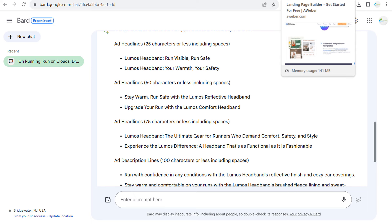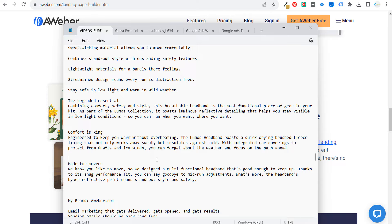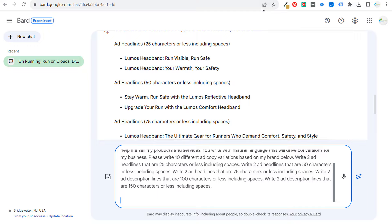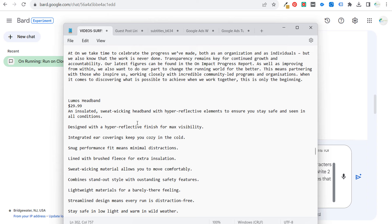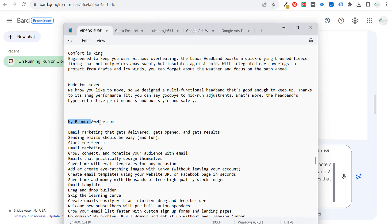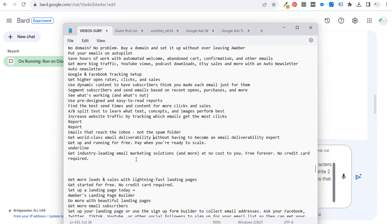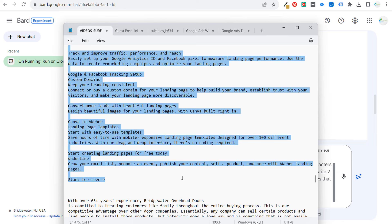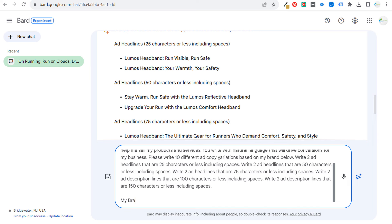Now let's use Aweber as our next example and get some ad copy for Aweber. We'll come over here, grab our prompt again, and come over to Bard. Generally what I'm trying to do is get this done as quickly as possible because you don't want to spend all day writing ad copy — it can be a tedious process. Instead of using the general email marketing for Aweber, we're going to focus on getting more leads with landing pages.